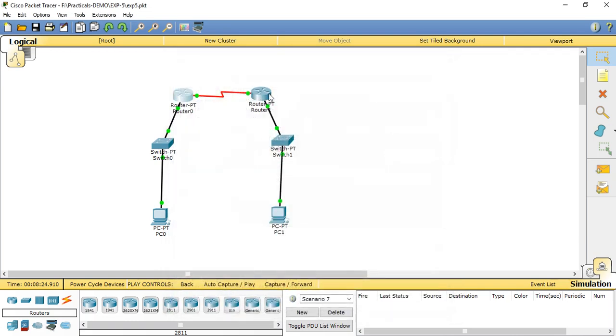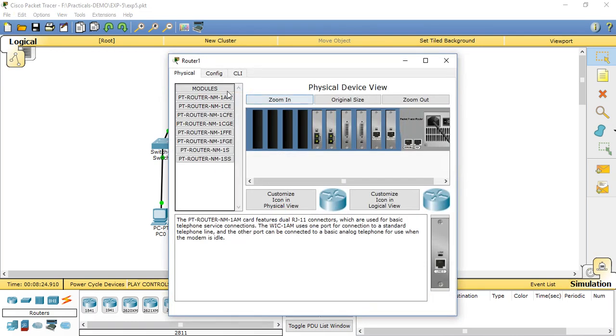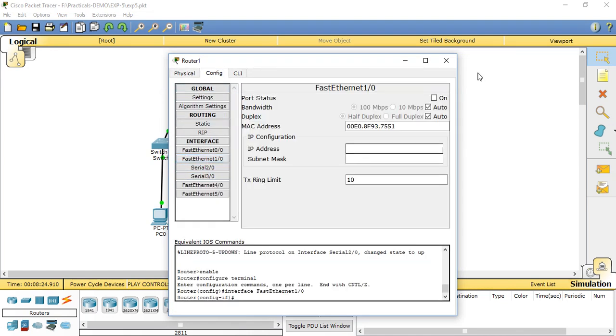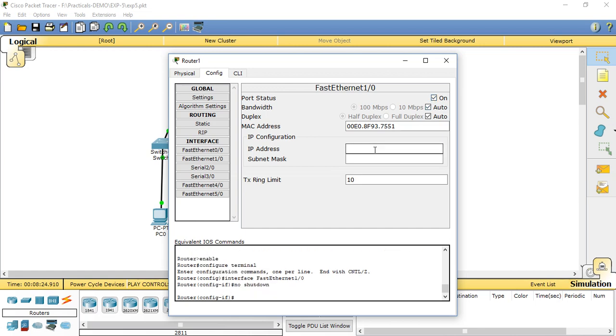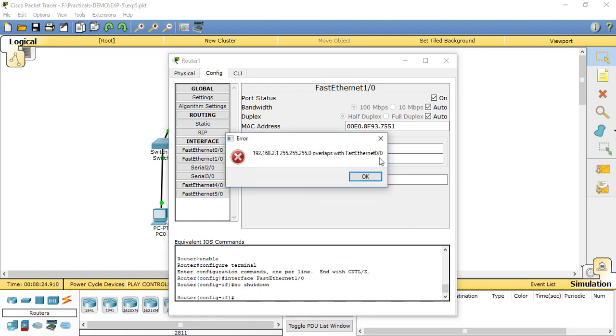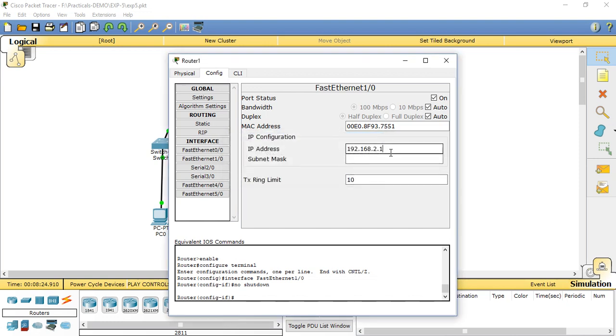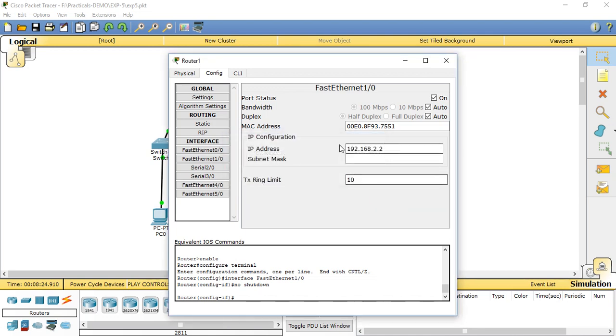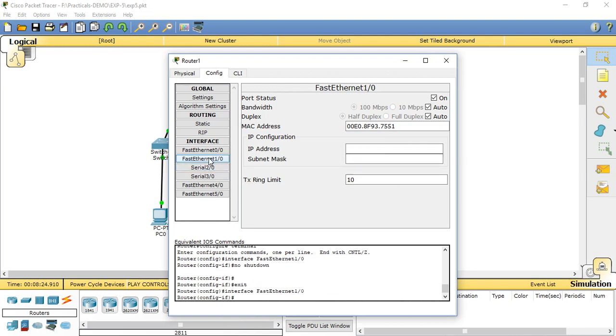Same way here, we need to set Config, FastEthernet 1/0. We need to set the address, port is on: 192.168.2.1, subnet mask 255.255.255.0.